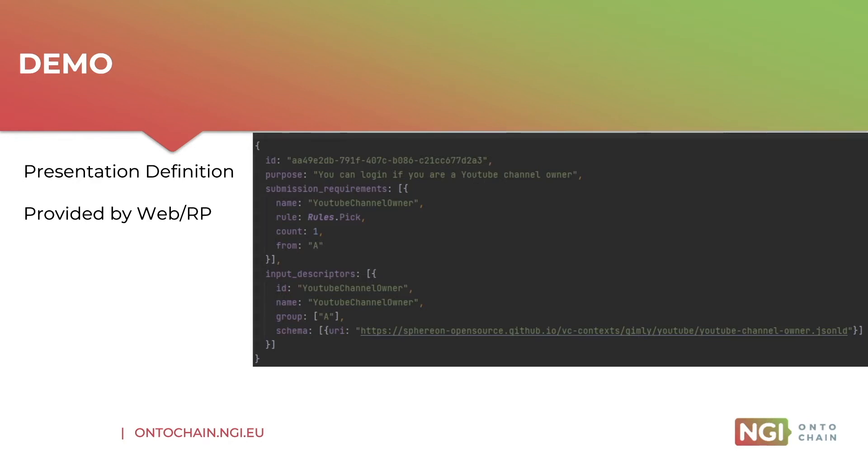Under the hood, this uses the SIOP library we have created together, and it's also using our presentation exchange library, which can verify those presentation definitions from the verifier perspective.